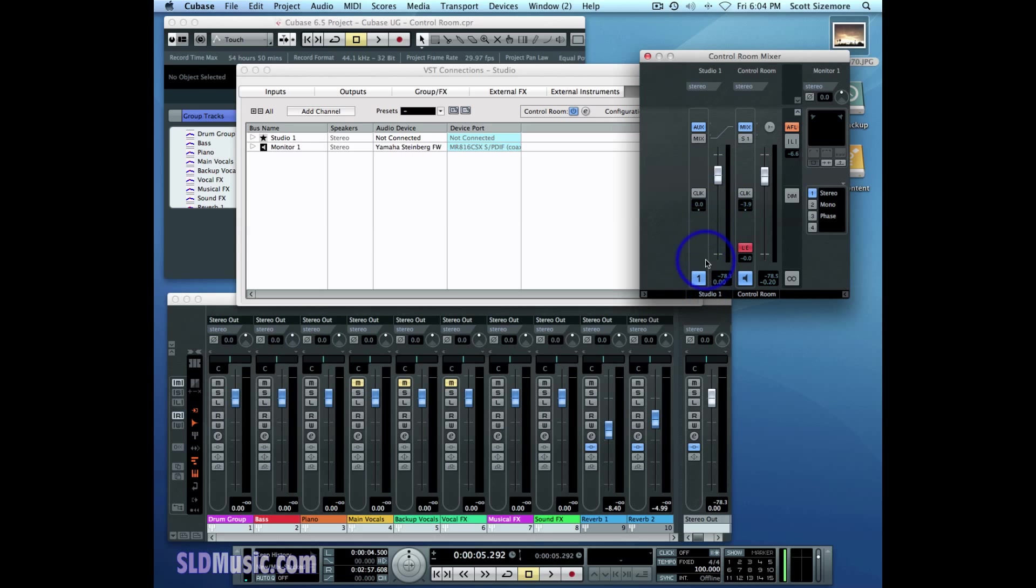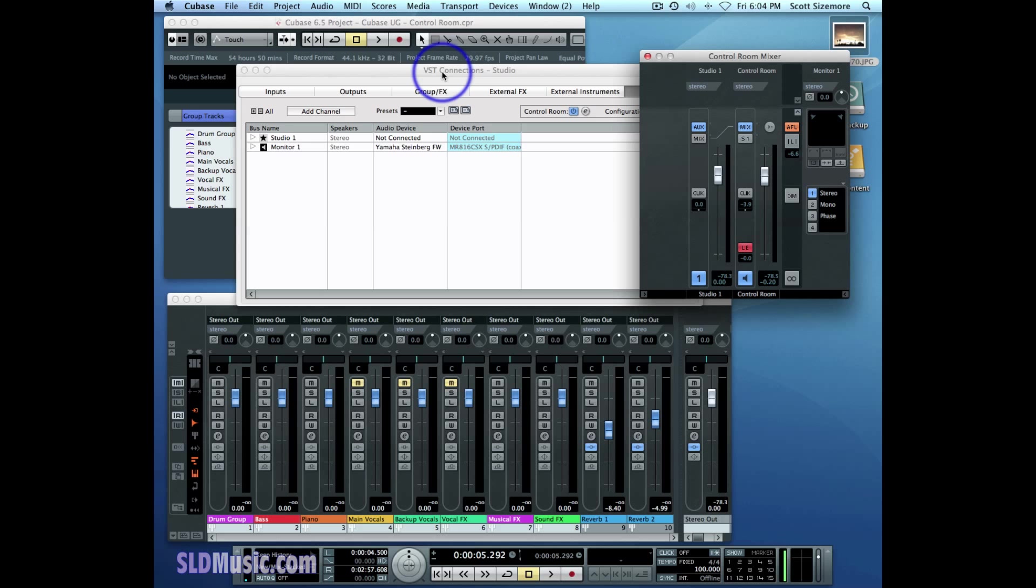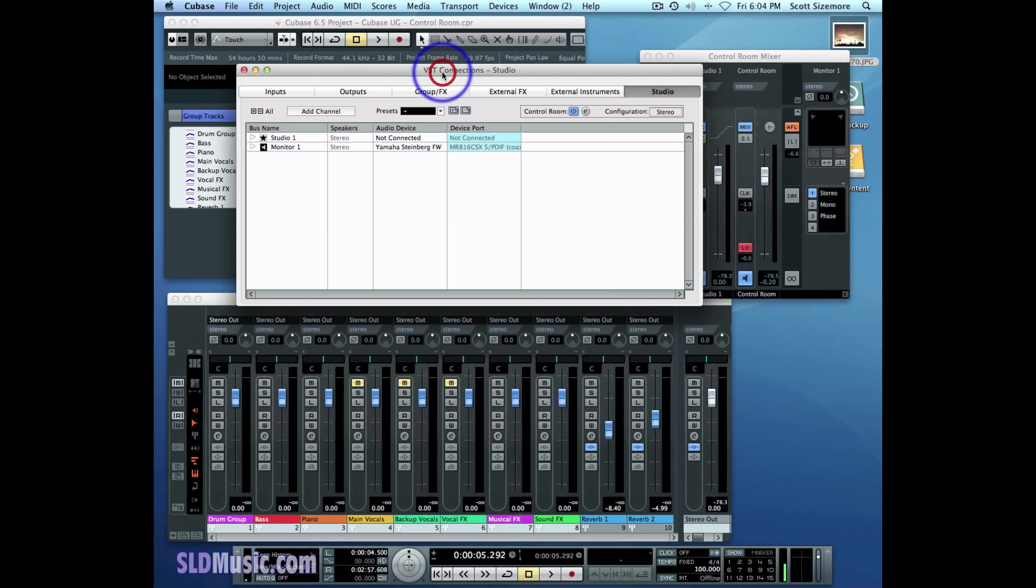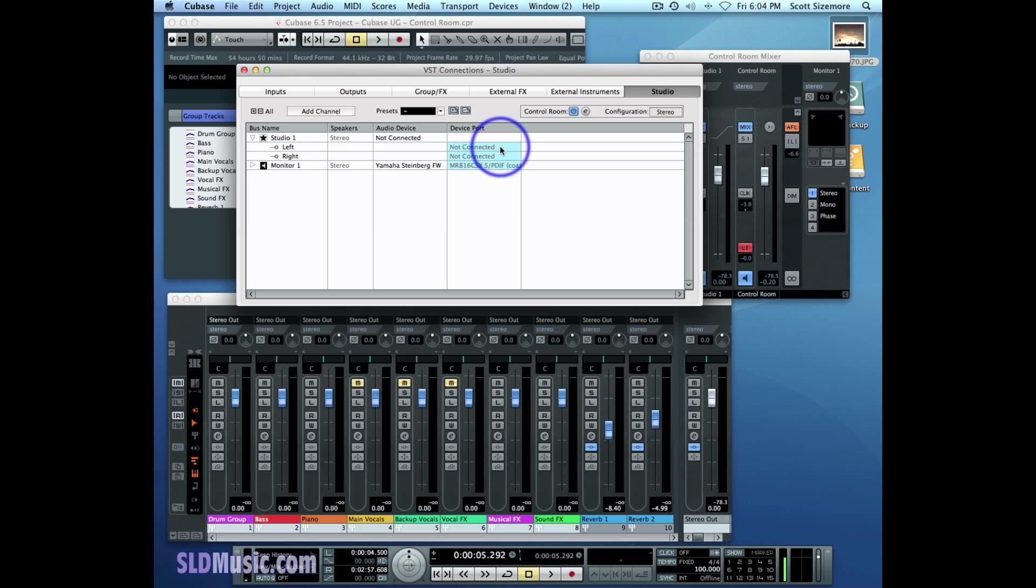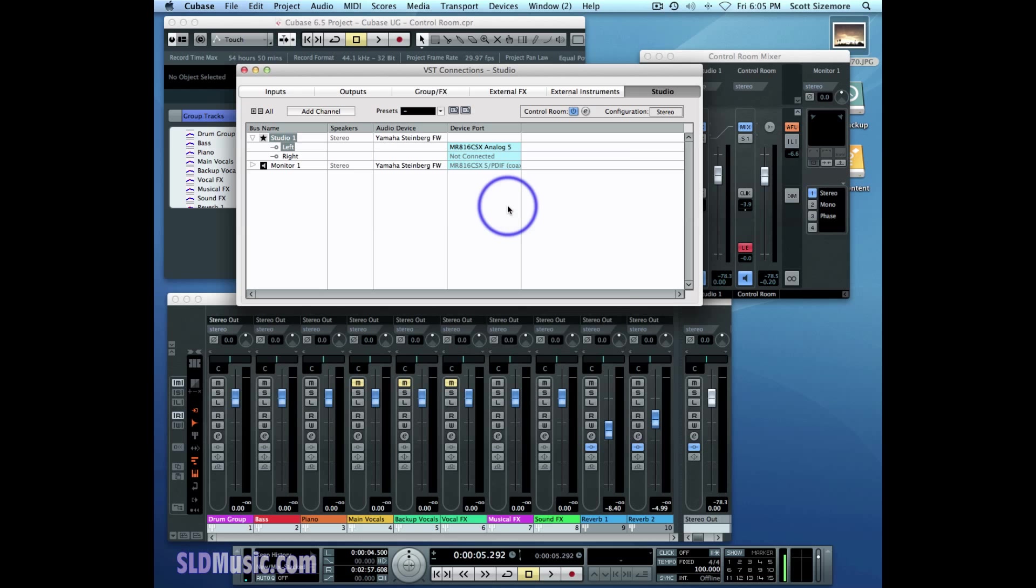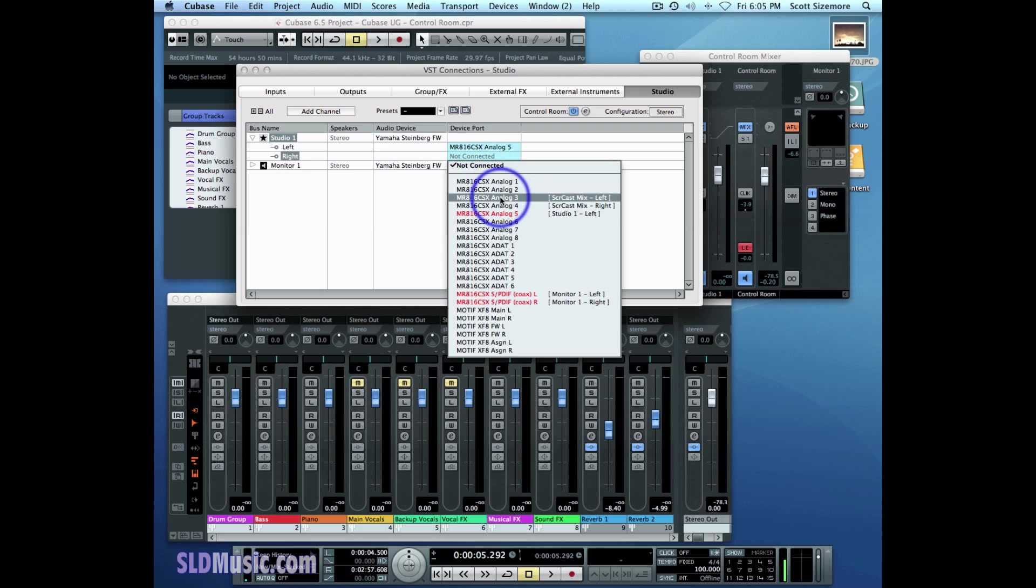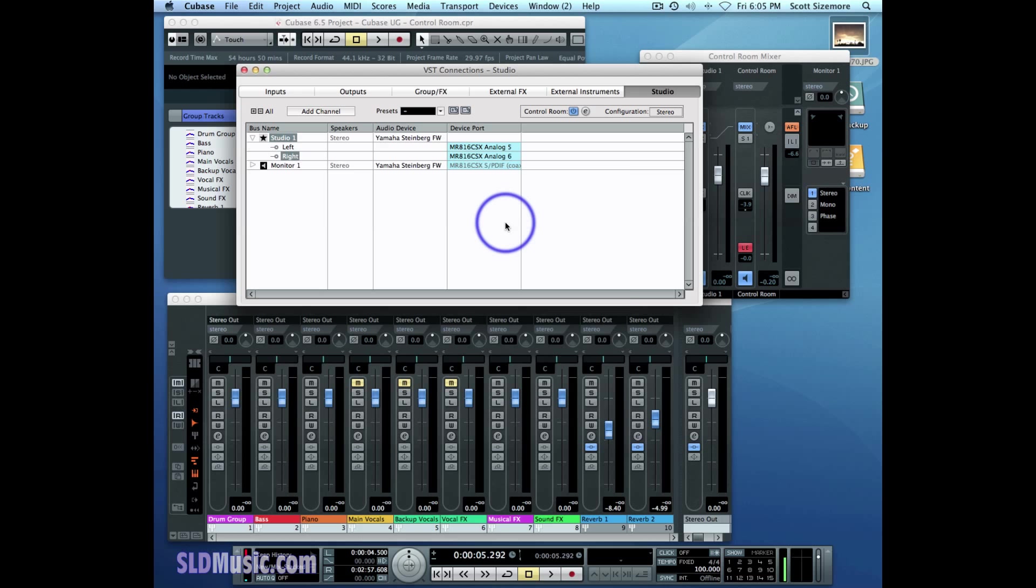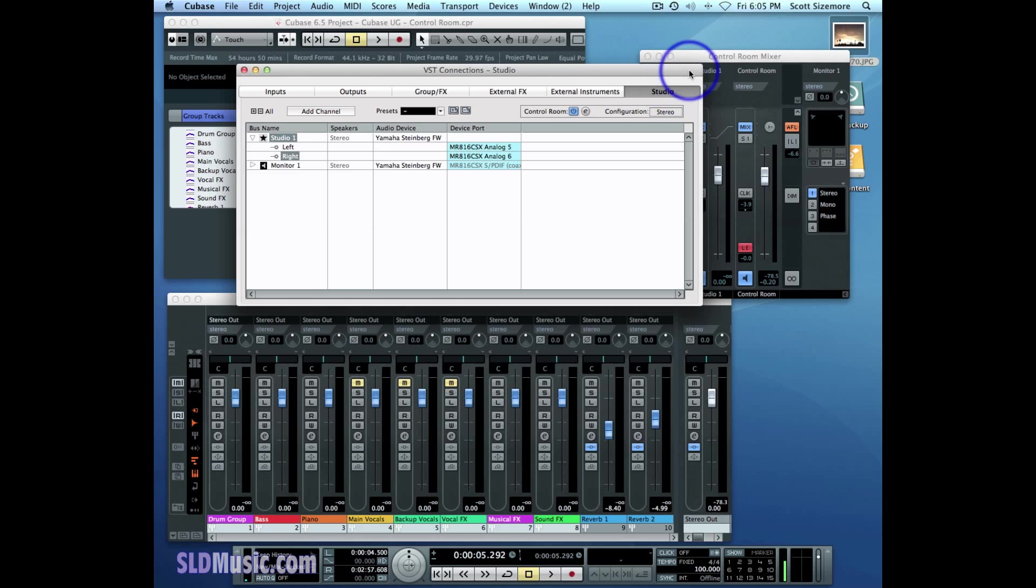Now the Studio Channel, of which you can create four of them, can be sent to dedicated hardware outputs on your audio interface. So if I go back to the VST Connections window, and I choose where I want this Studio Channel to be sent to, let's say I'm going to go with analog five and six outputs. Now anything that's connected to those outputs, those five and six outputs, will carry whatever the Studio Channel carries.